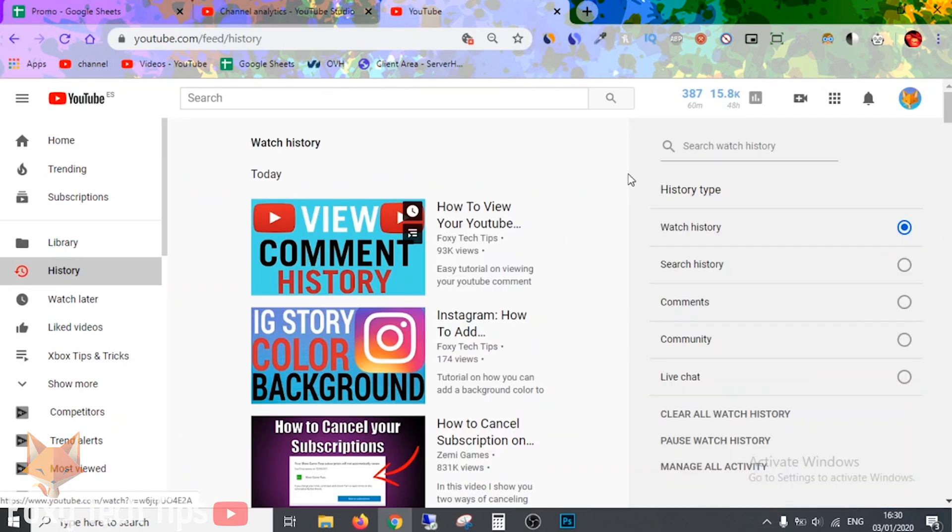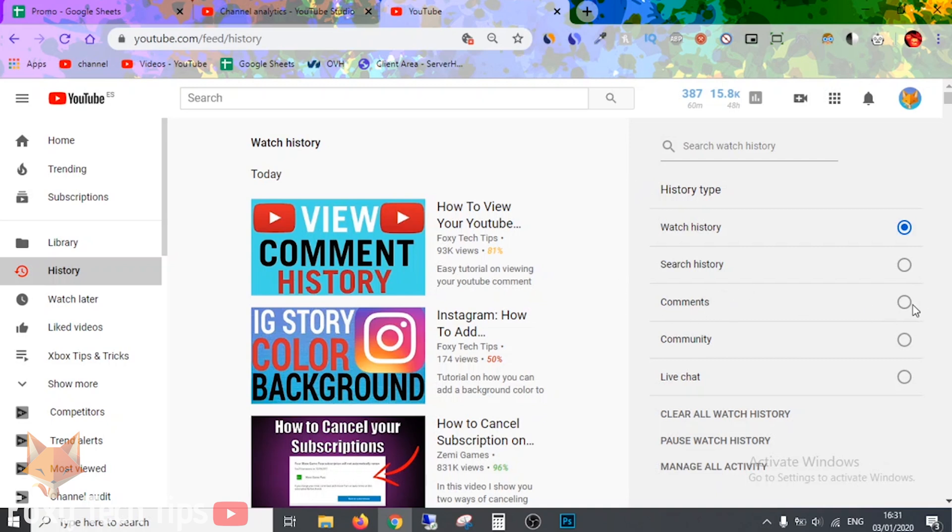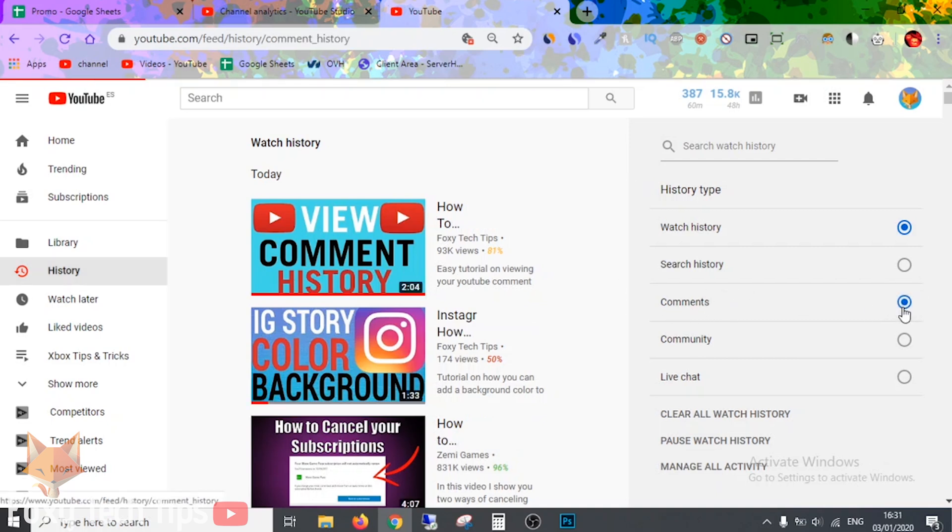Now on the history page, just select Comments from the menu on the right. You can now browse through your comment history for that account.